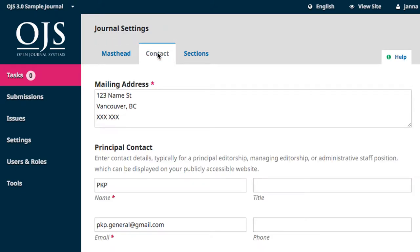In the Contact tab, we're going to input our journal contact information. The OJS system requires a mailing address for the journal, the name and email address of the journal's principal contact, and the name and email address of the journal's technical support contact.